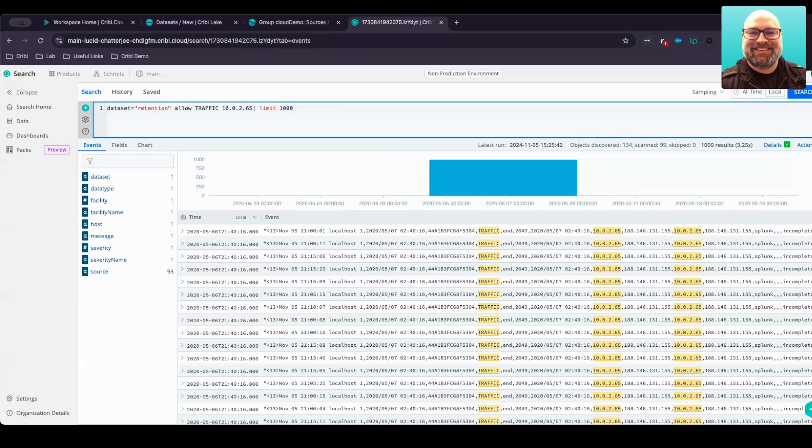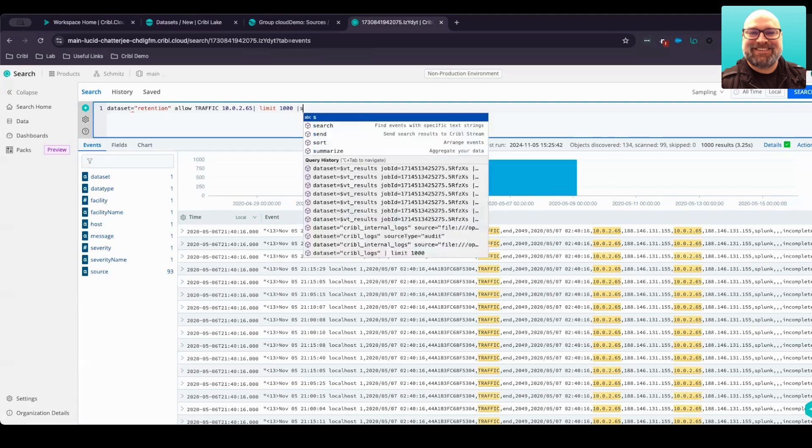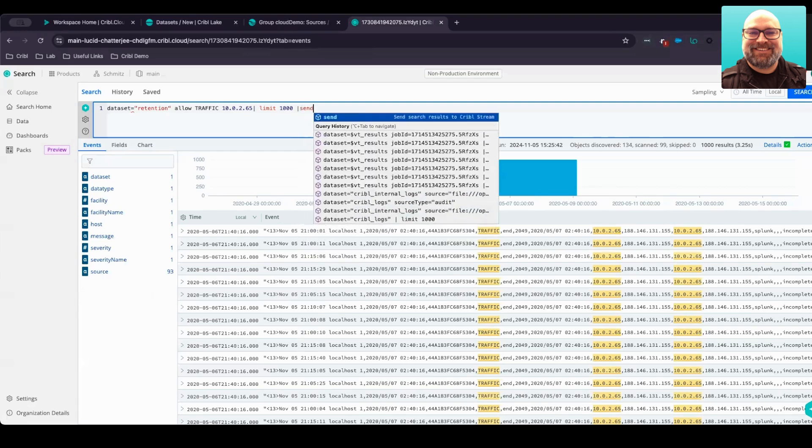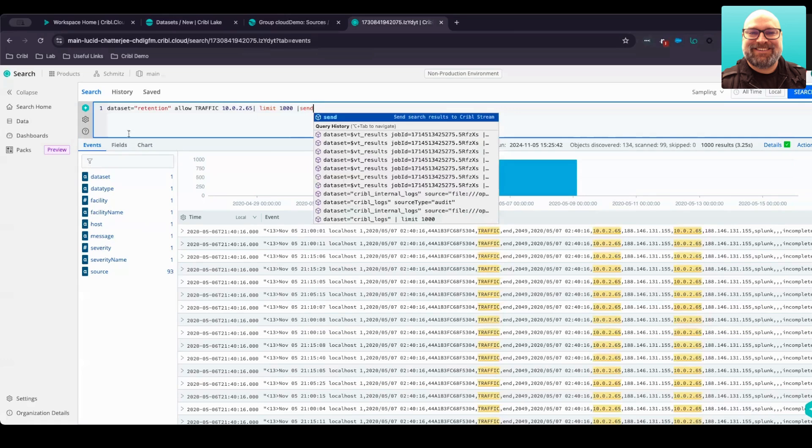From here too, we also have the ability to send this data back to Stream to rehydrate your systems of analysis. To do that, we just simply add a pipe send command. And what this does is sends this search results back in a stream to land it into the analytics tool of your choice.